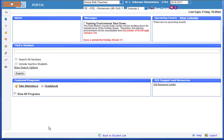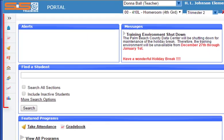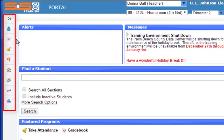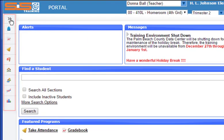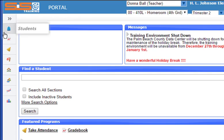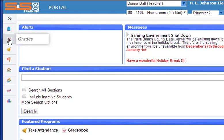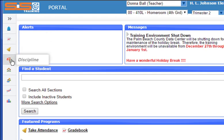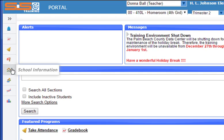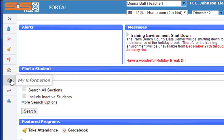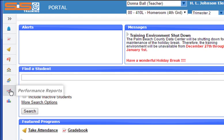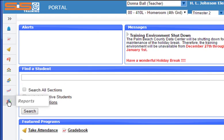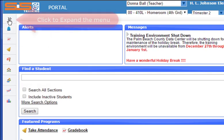The next common navigation area in the SIS is the side menu on the left hand side of the screen. This area allows teachers to access information about their students by clicking on the backpack icon, access their grades and grade books, access attendance, access discipline, school information, your personal information, performance reports, and other reports that are available for staff.